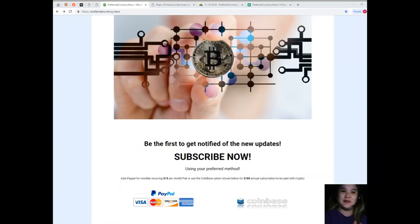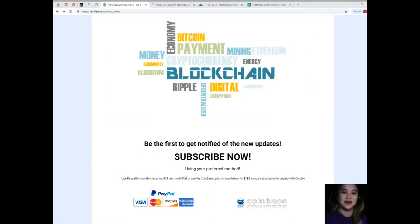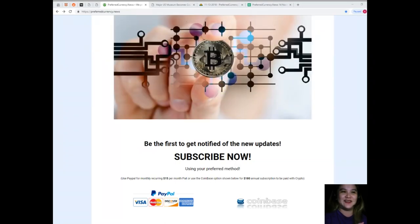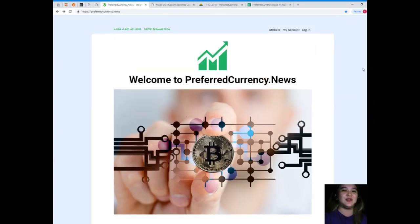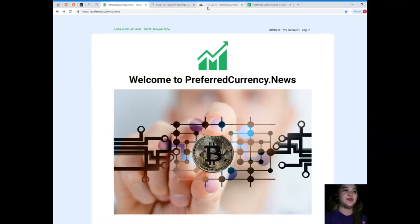I just want to say hi to all the people behind Preferred Currency News. Good job guys, you are doing really great on your jobs.